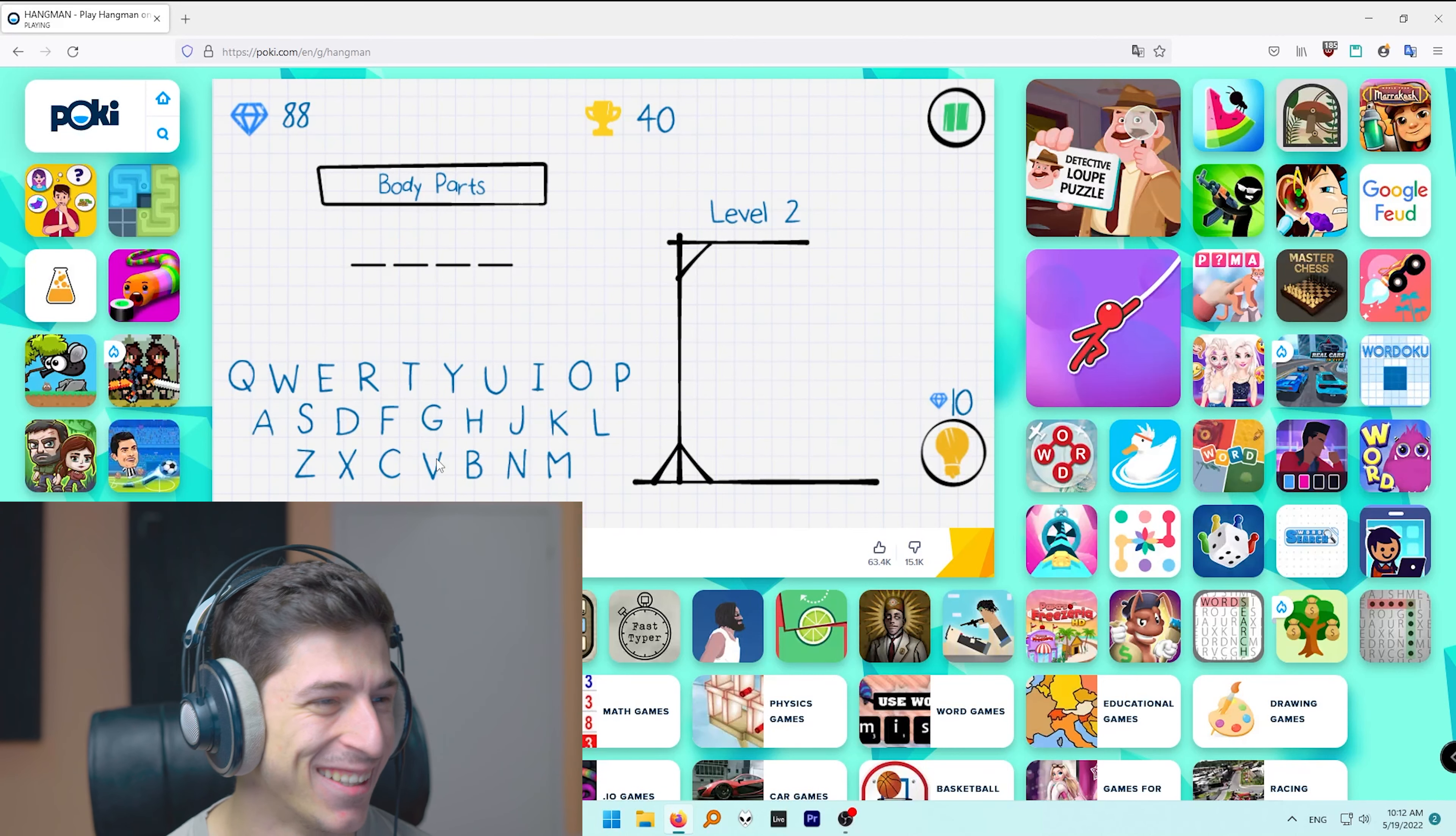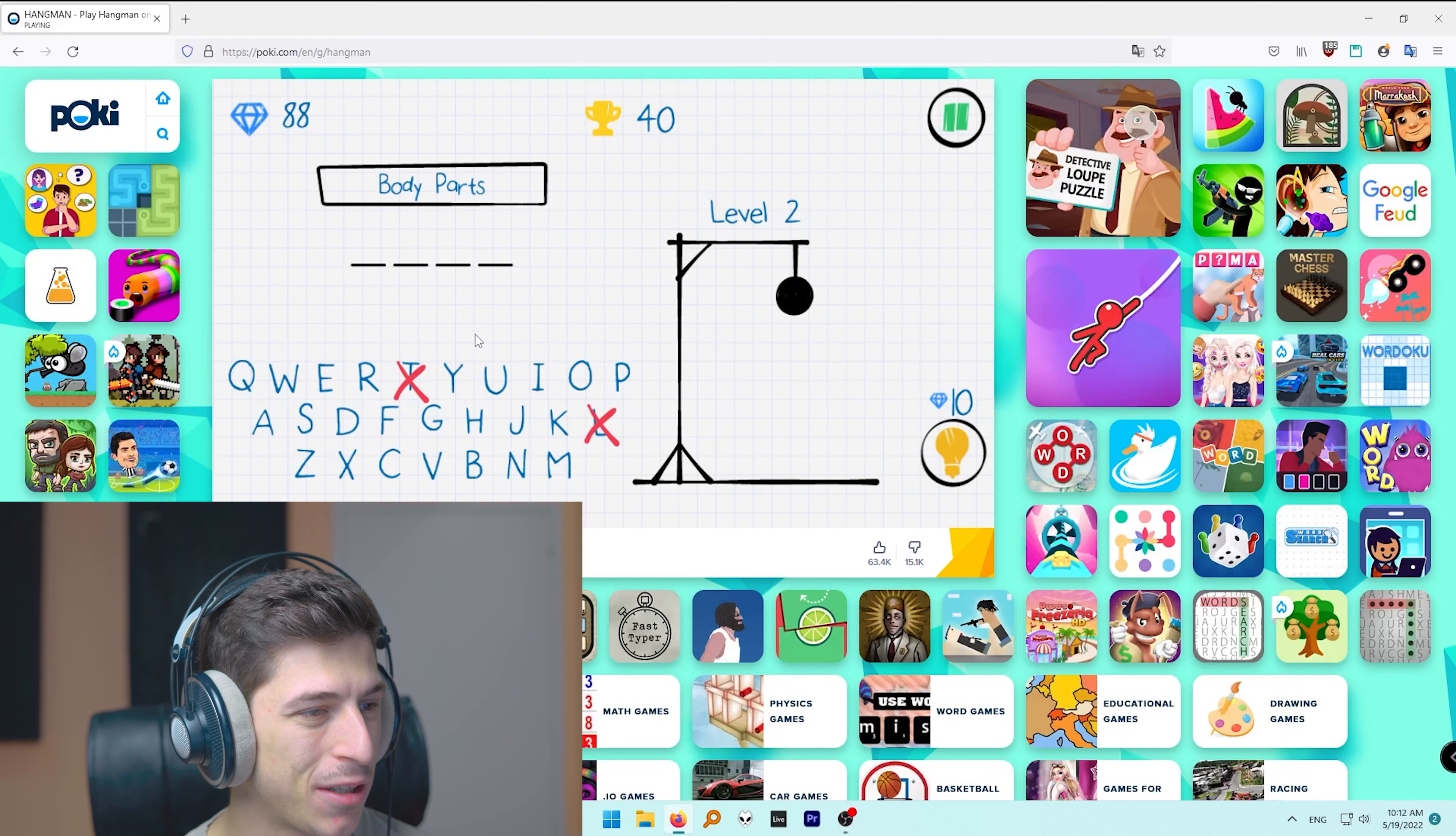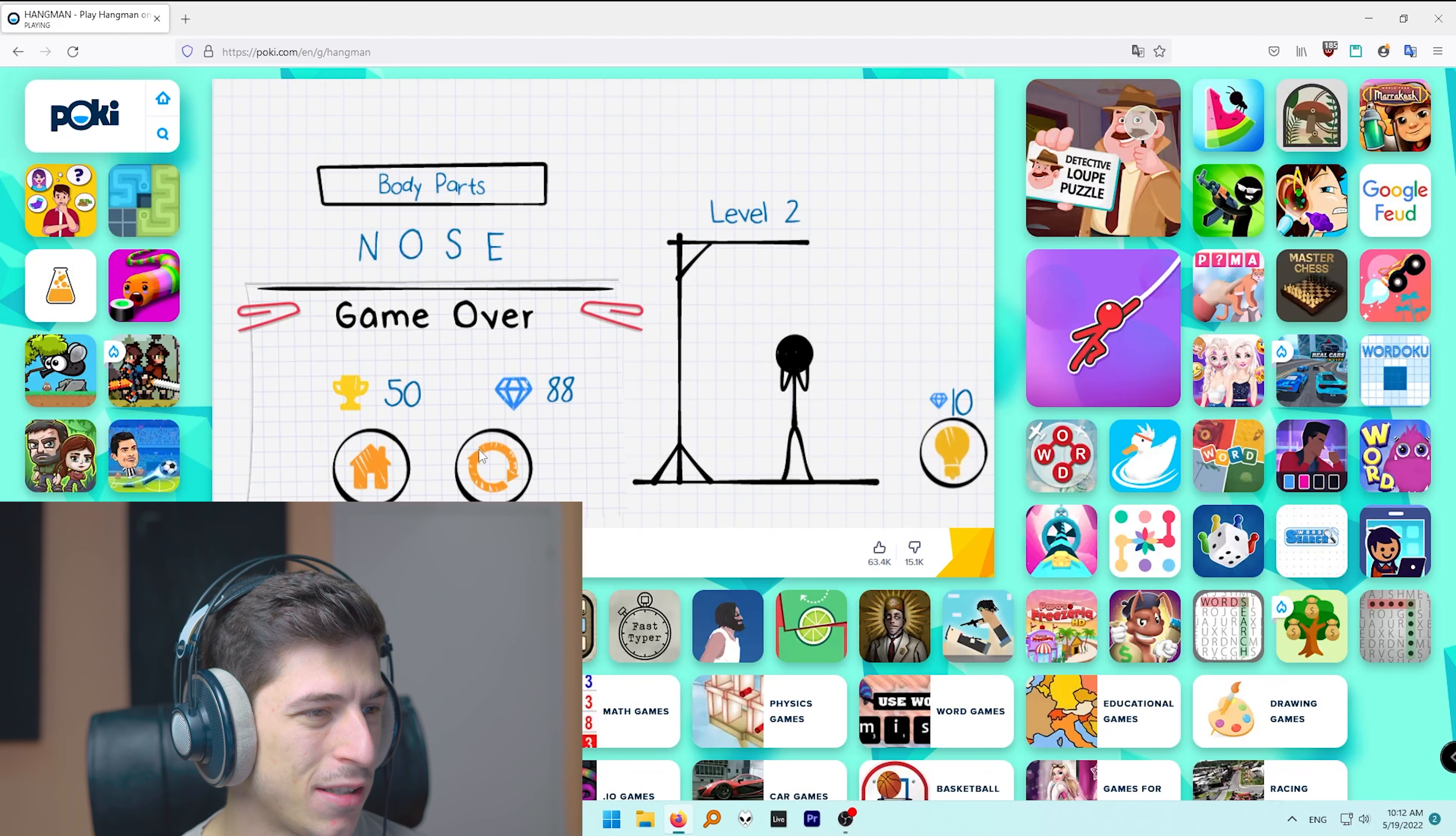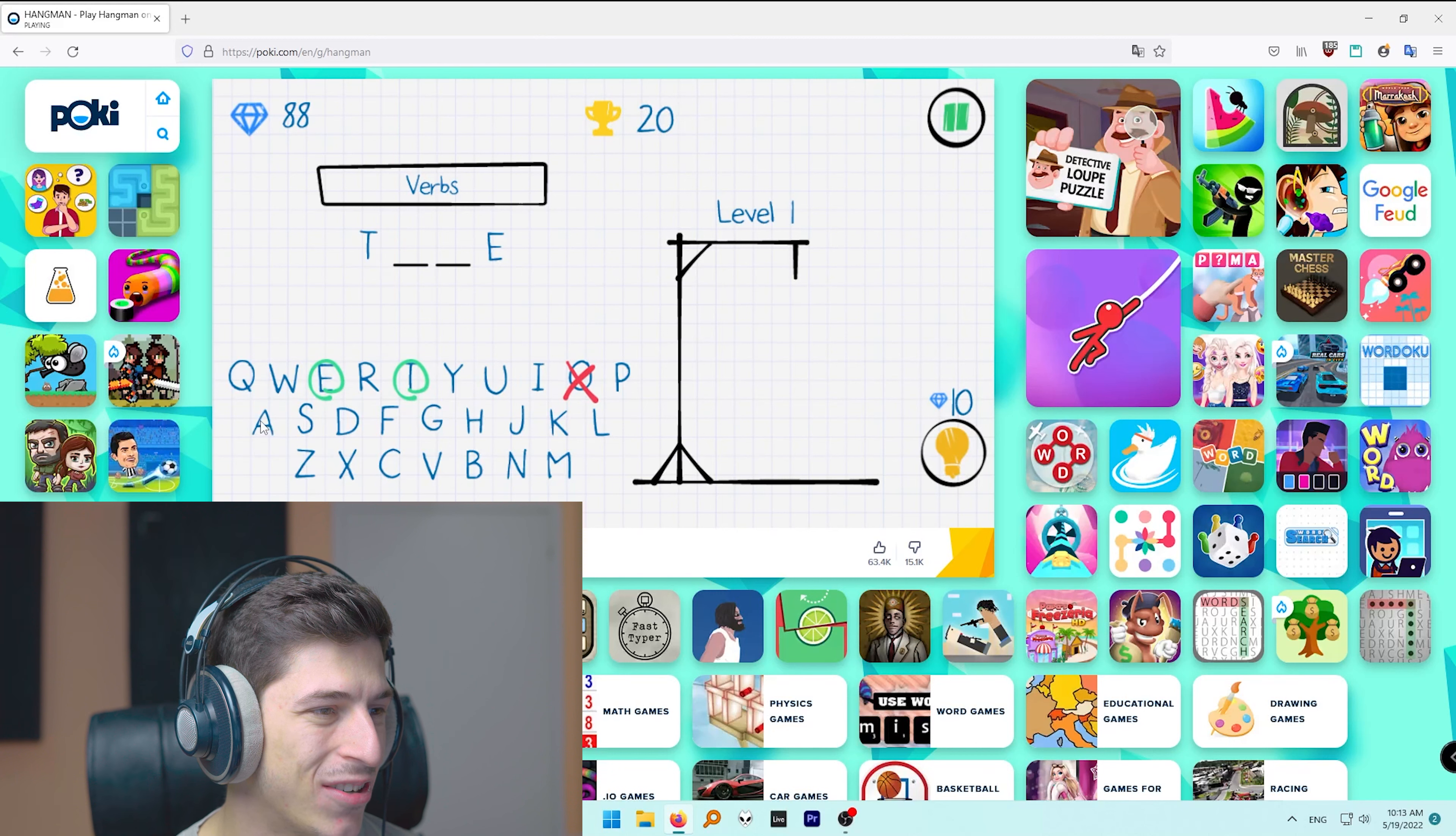Body parts. Okay, legs? No. Limbs? No. Torso? Torso is like doors, not four letters. Oh, I don't know what it is. Nose! Come on, I have so big nose and I didn't thought about it.